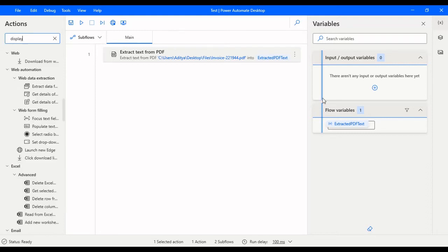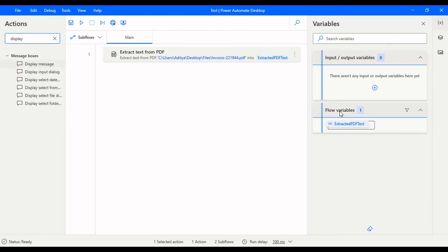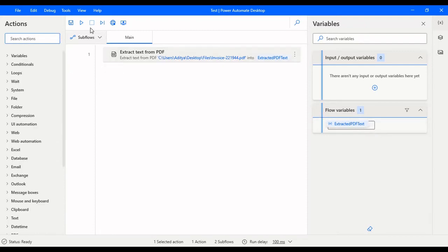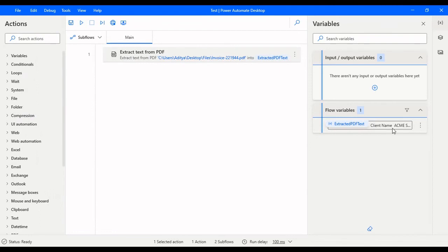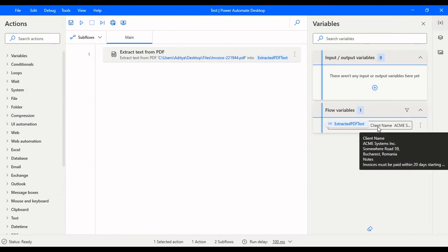Let's click on save and let's display this one by using a display box, or we can also see the output in this flow variables here once the execution is completed. So let me show you that.